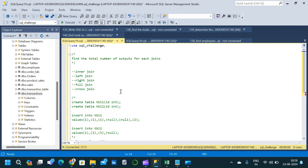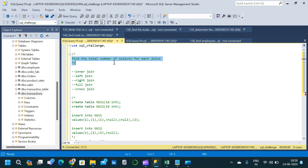The question is: find the total number of output records with respect to each join type. The tricky part is the data the interviewer gives us — it can consist of nulls and duplicate values, and we should be able to predict the number of output records with respect to each join.